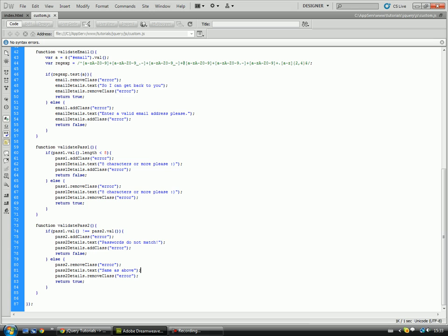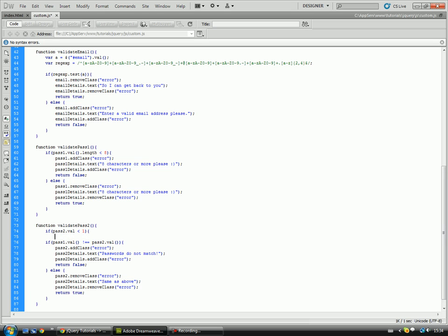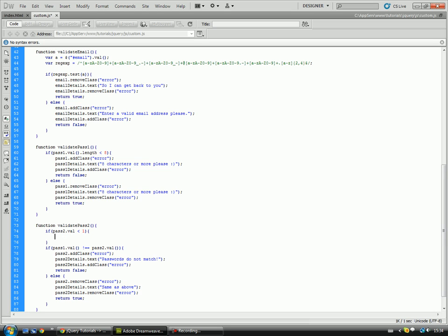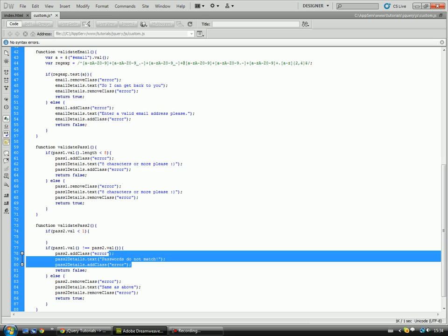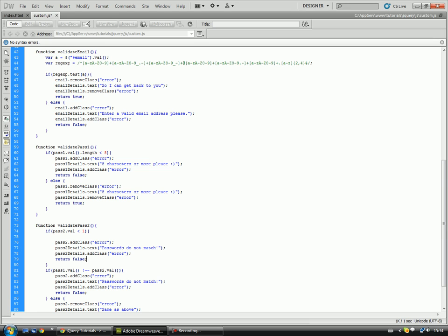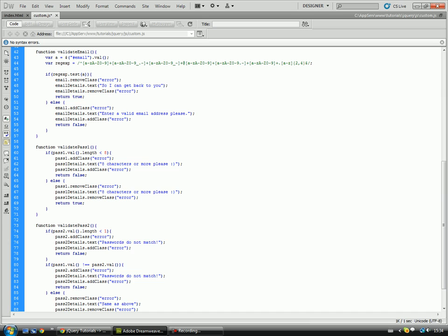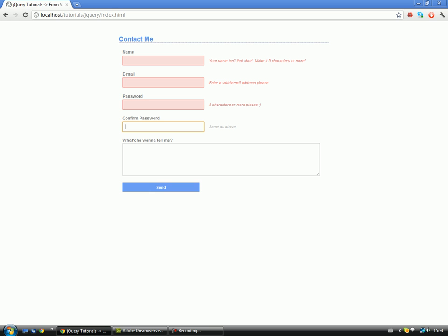So if we do validate pass to, I'm just going to do a quick... If... Right, okay. And then what we need to do is just copy this and change the text slightly. Just change that to no text entered, and that should be fine.